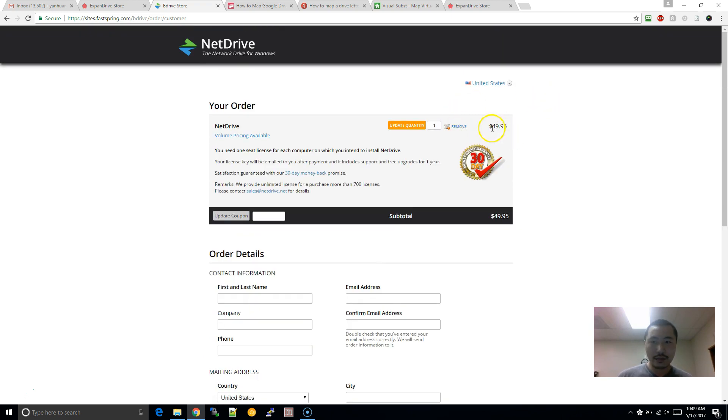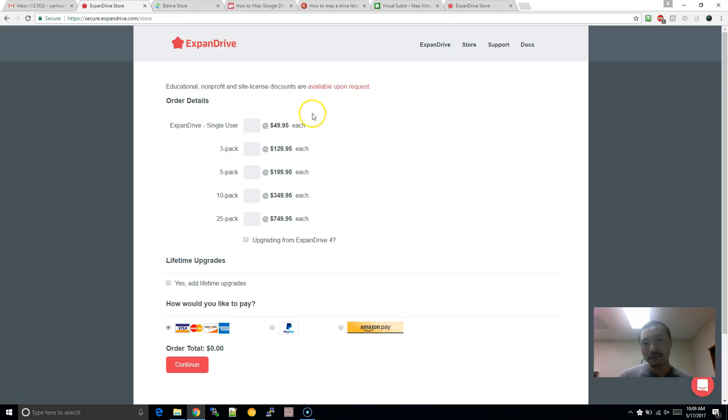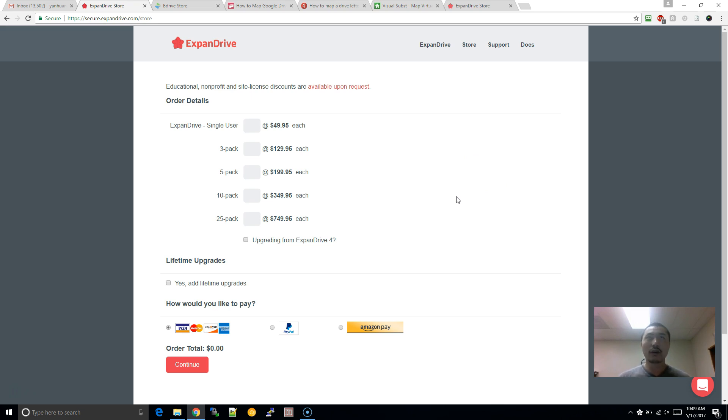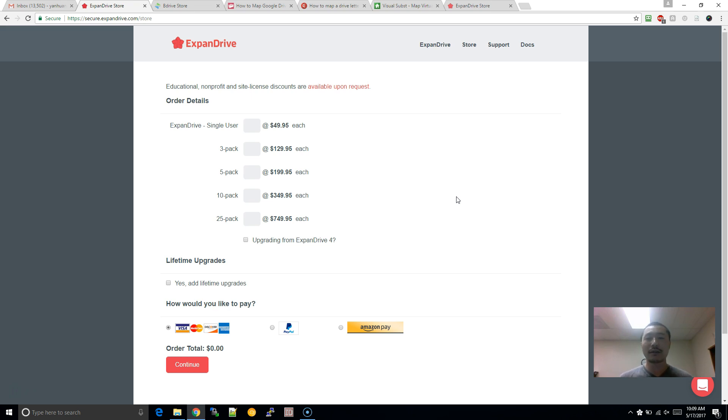So, again, this was the same thing. So, you know, I, I would, between the two, I would recommend Expand Drive. So hopefully this, this video helps explain different ways of mounting your Google Drive or, you know, whatever, your cloud, network drive, or cloud drive as a network drive to your computer. Hopefully you found this helpful.